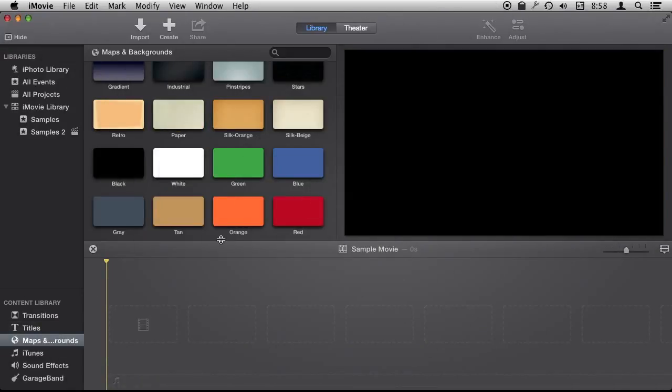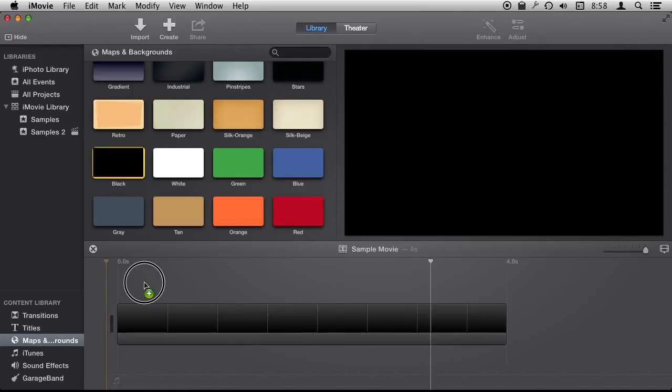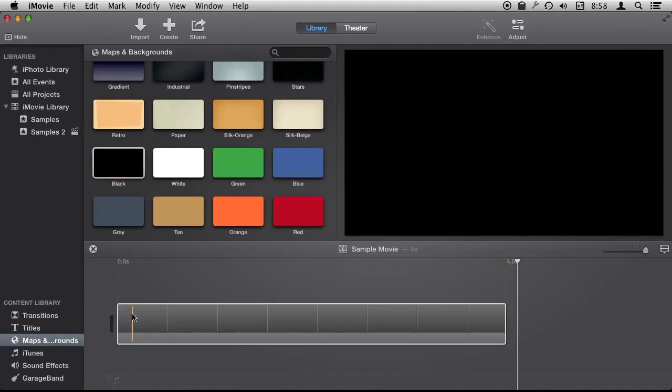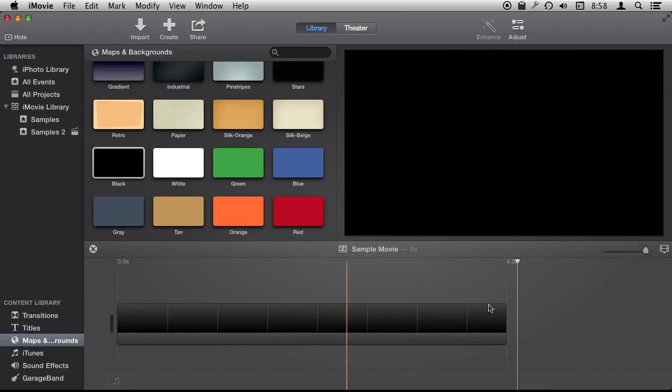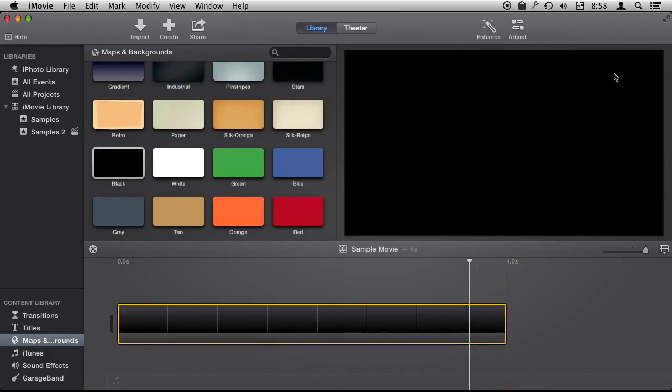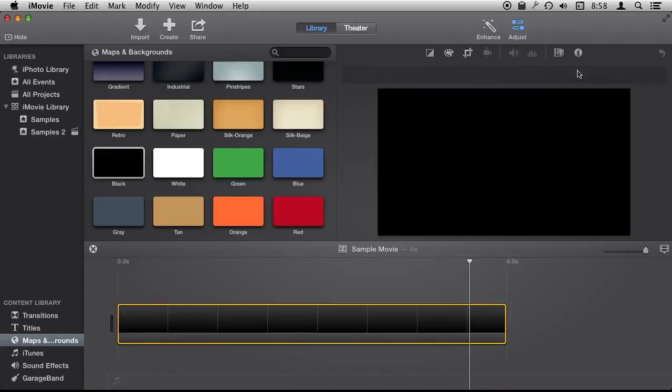So you can kind of use this like beat markers. Let's start with a black background here from Maps and Backgrounds and then let's make this long enough so it covers the song.